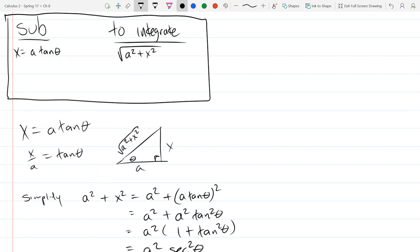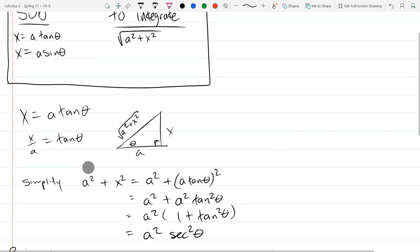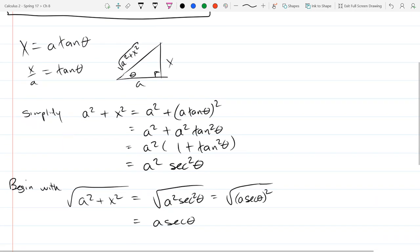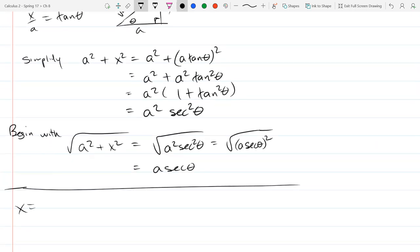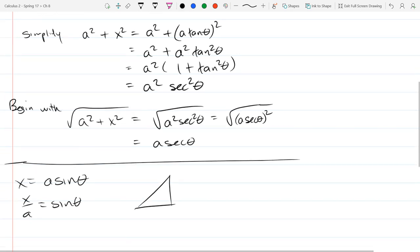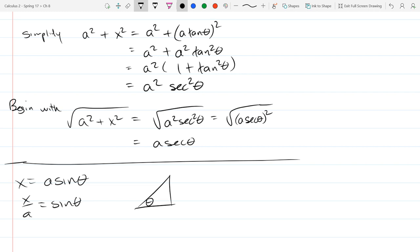Our next substitution is x = a·sin(θ). Dividing by a gives x/a = sin(θ). Drawing the triangle: theta is the angle, x is opposite, a is the hypotenuse. The third non-hypotenuse side is √(a² - x²) by the Pythagorean theorem. You can write out the full theorem and solve for that side if you want, but that's what you'll get.